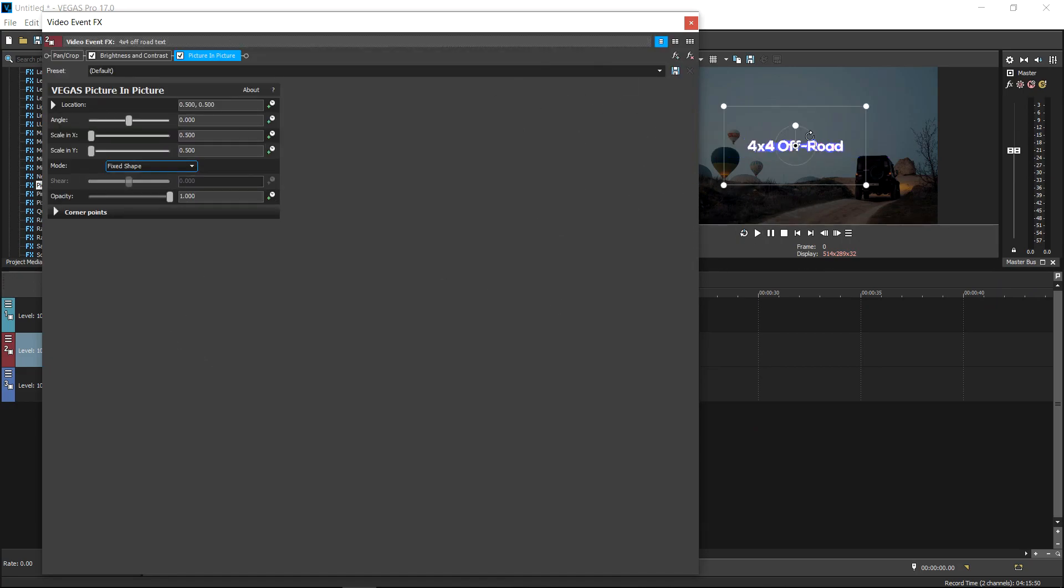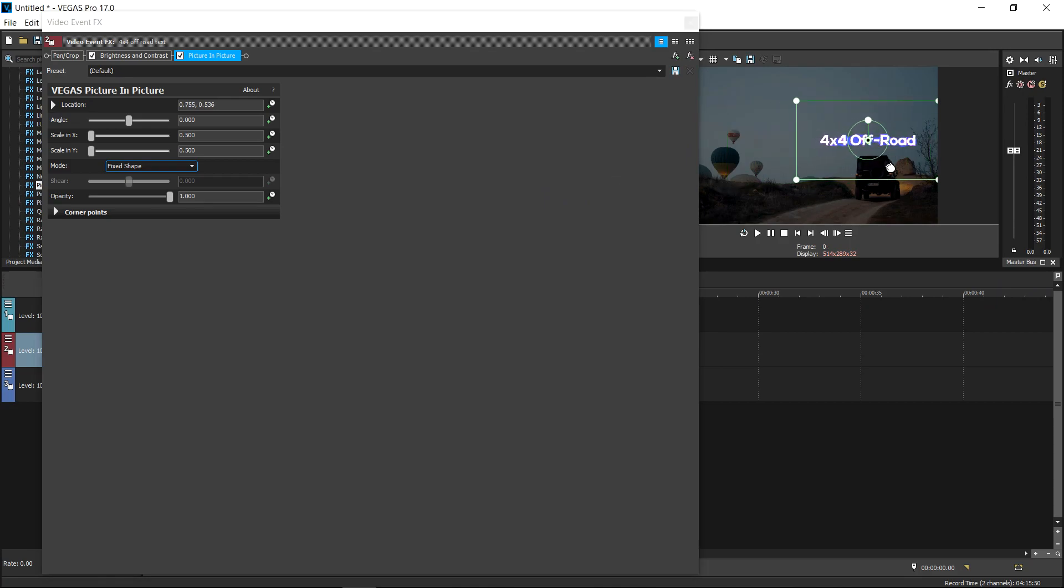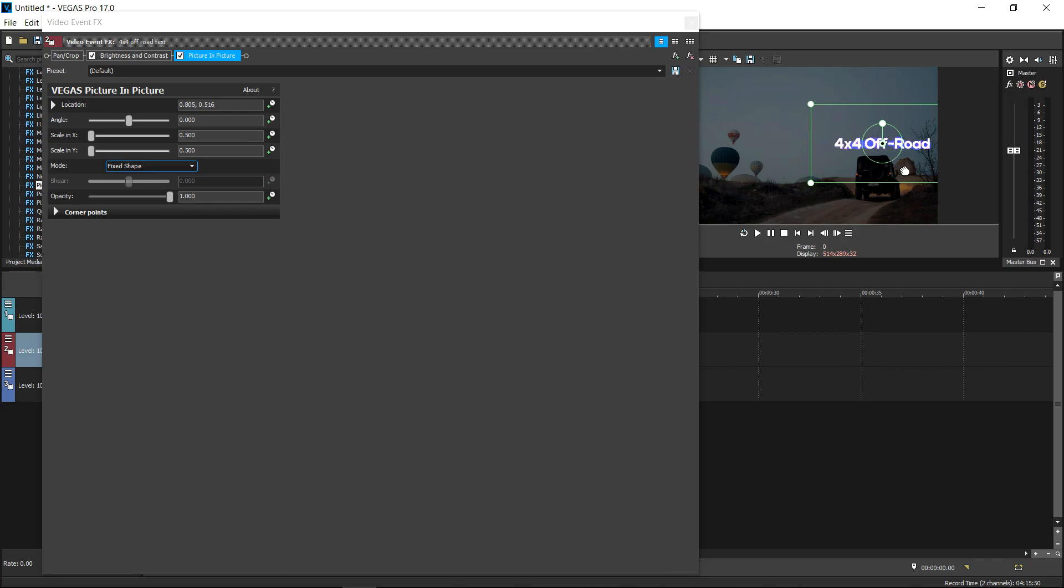You need to make sure that you do this, otherwise you won't be able to motion track it. Now that you've done that, you want to move this over to where you want it to go. So I'm going to put it right above the vehicle, right about here, and then I'm going to close this down.